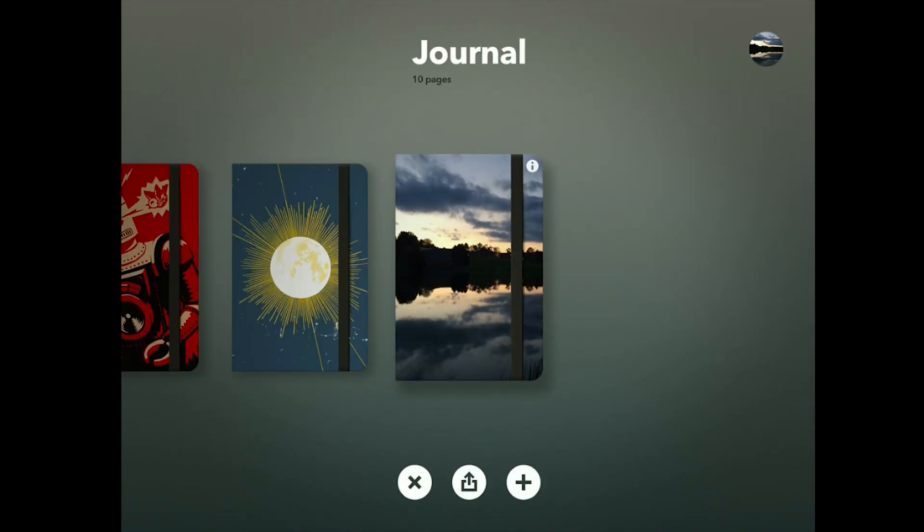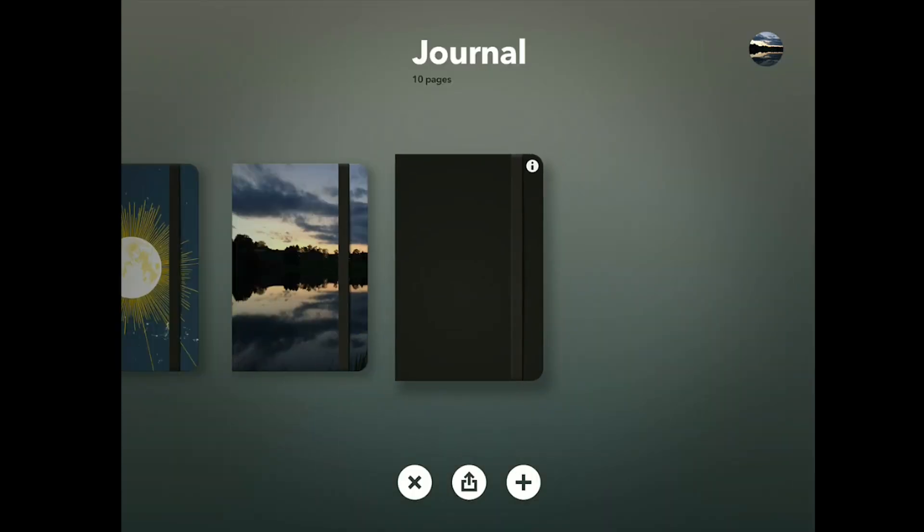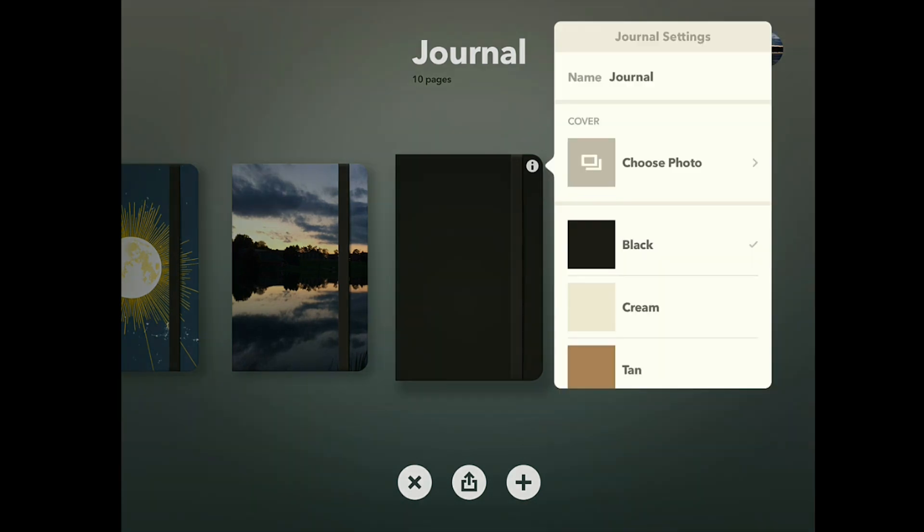Now I'm not going to be going through all of the aspects of Paper by 53. If you want to see some of the things that I've already talked about, I will leave a link that goes directly to the first Paper by 53 tutorial. This is an update tutorial so I'm only going to be really focusing on the new updates.